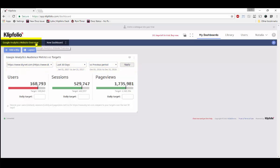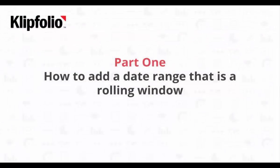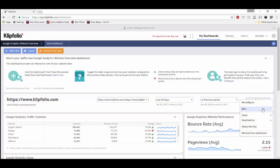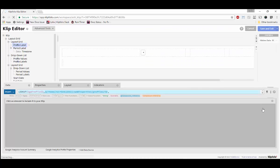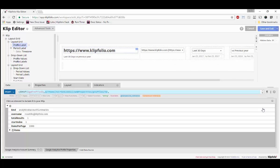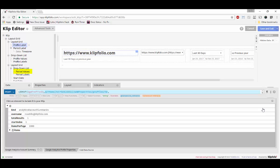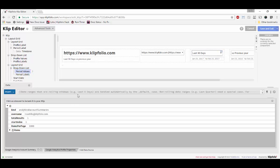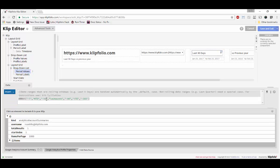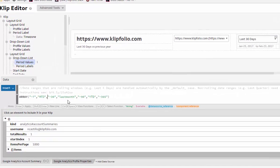Let's get right into our first scenario. Say you want to add the date period last 60 days. First, edit the clip and navigate to the period values component — we're going to add a new option here. In this case, I'm going to add minus 60 into my formula.